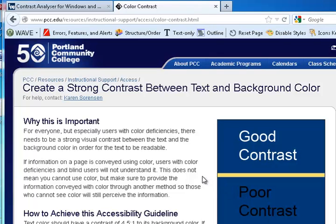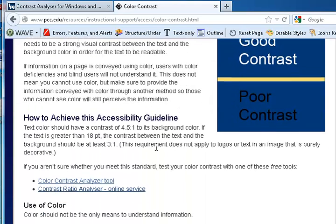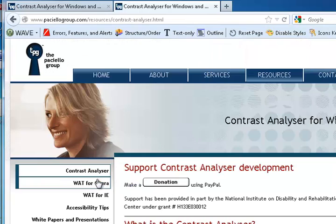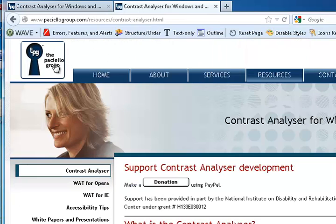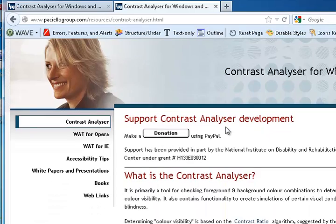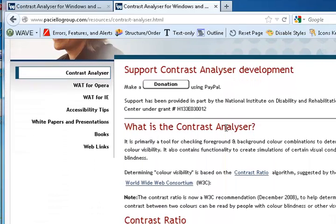The best tool I've found to test color contrast is the Color Contrast Analyzer tool from the Paciello group. It's available both for Windows and Mac operating systems.